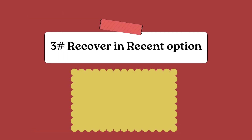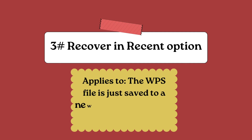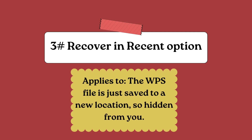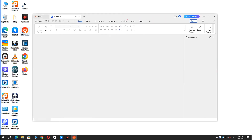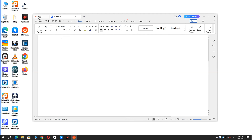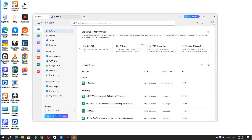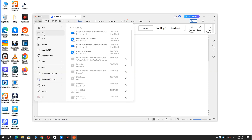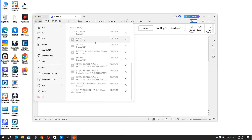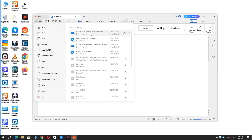Third, recover using the Recent option. This applies when a WPS file has just been saved to a new location and is hidden from you. There are two paths to access the Recent option: you can go to the Home screen and find Recent, or open a new WPS file, select Menu, Open, and then Recent list. Check whether your file is present there.